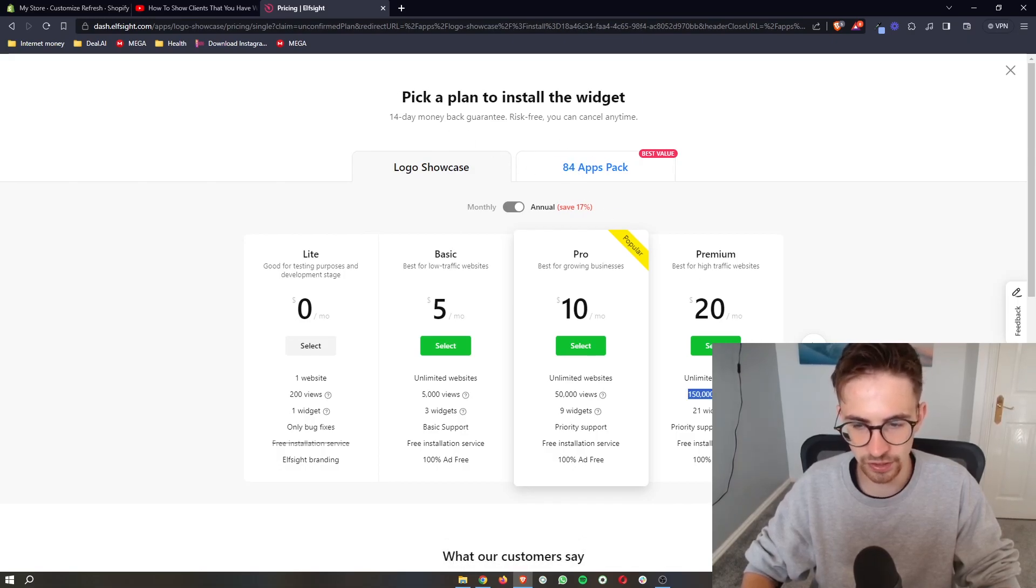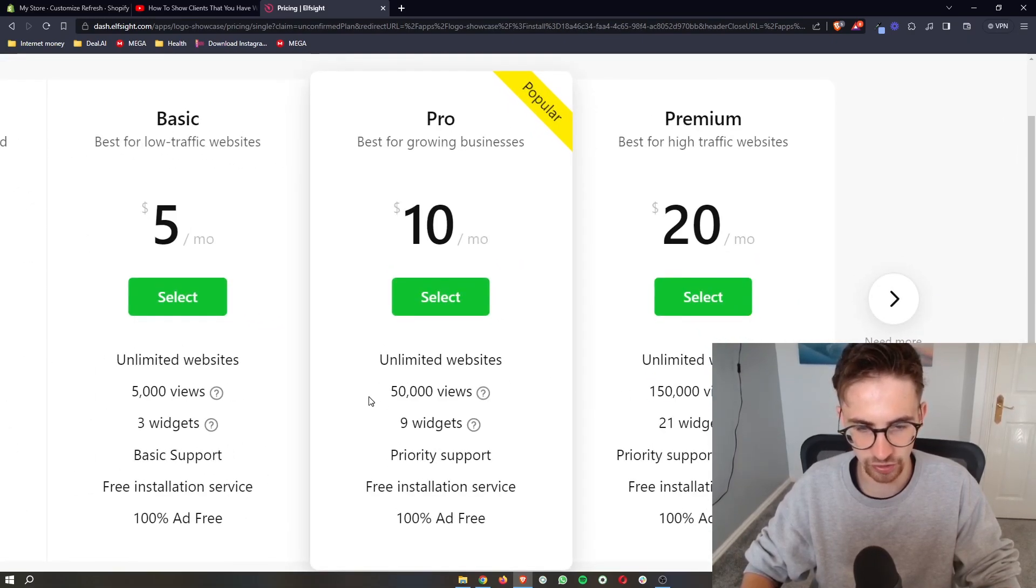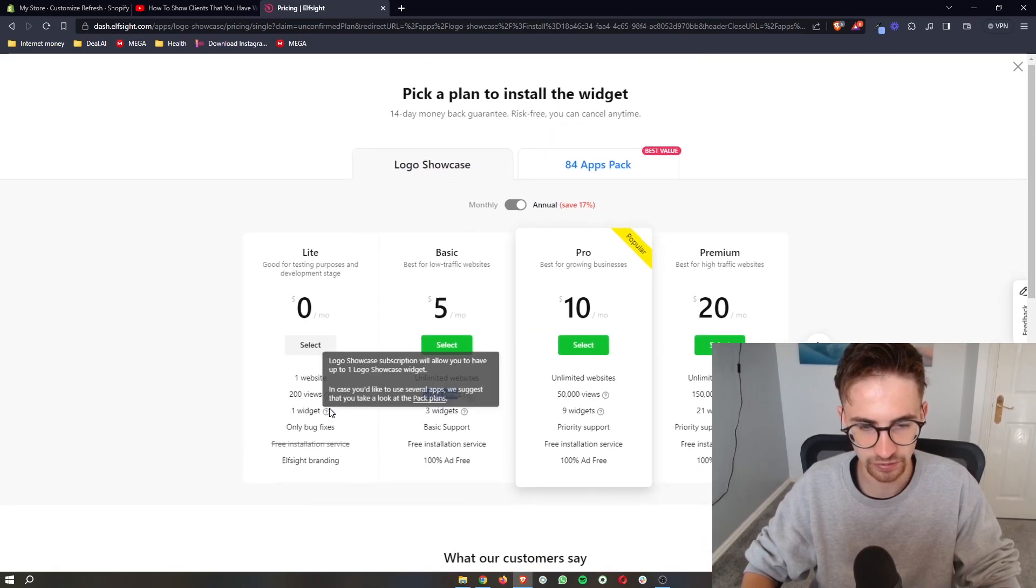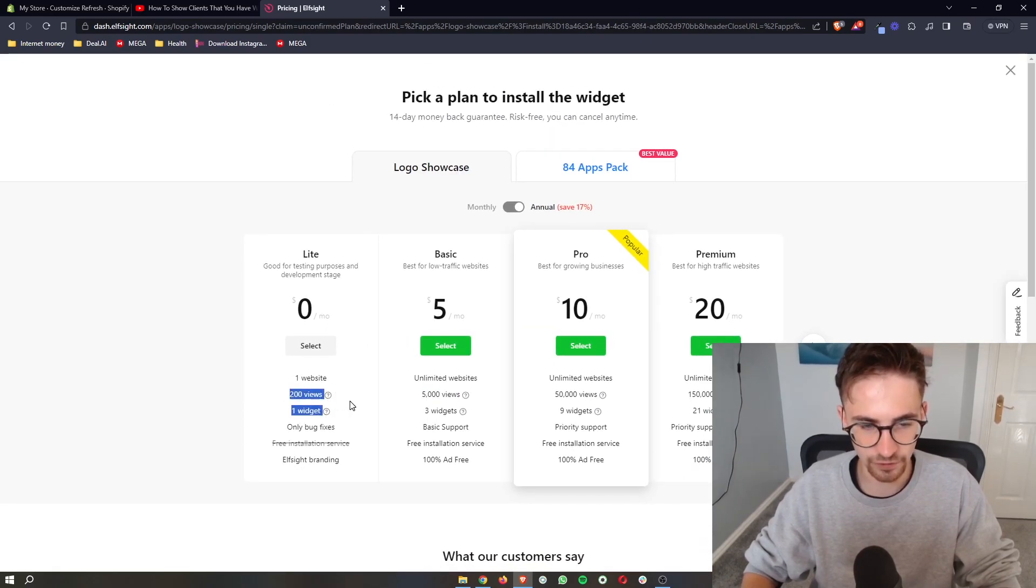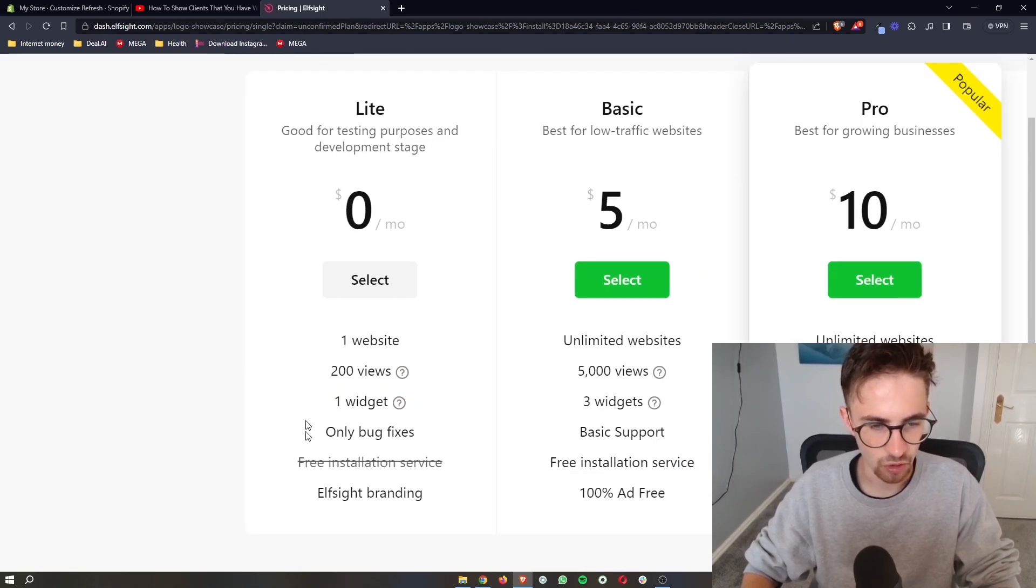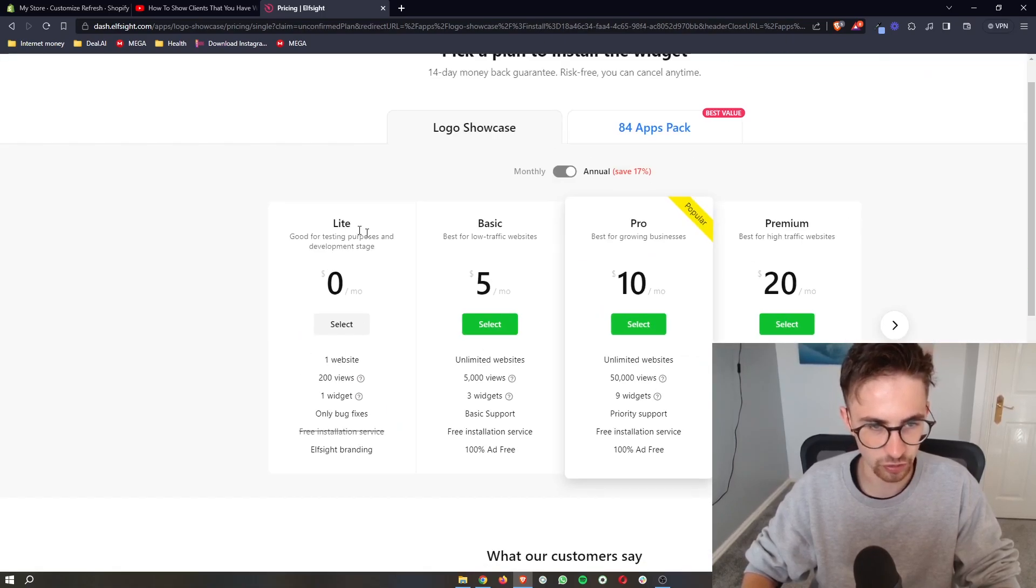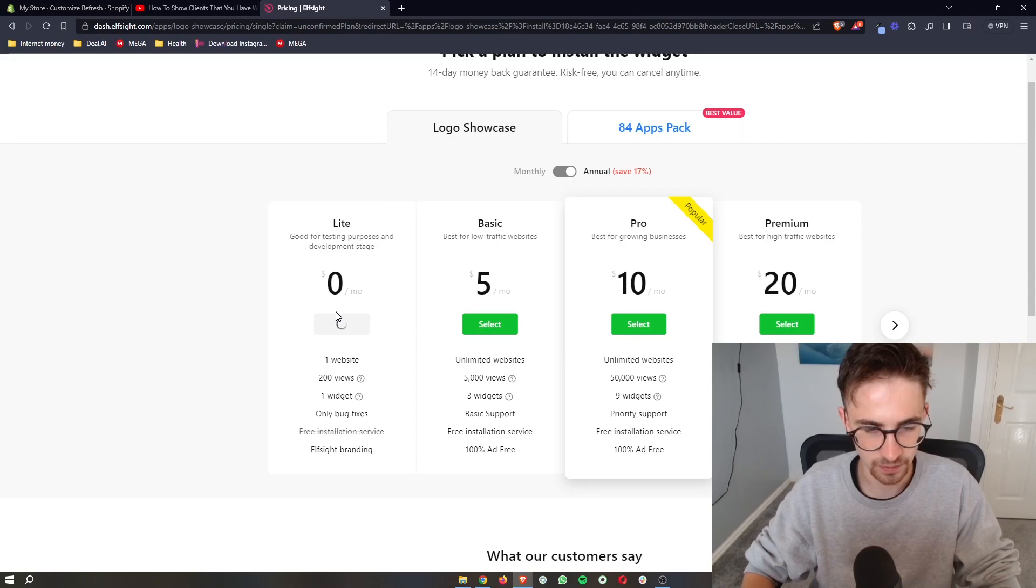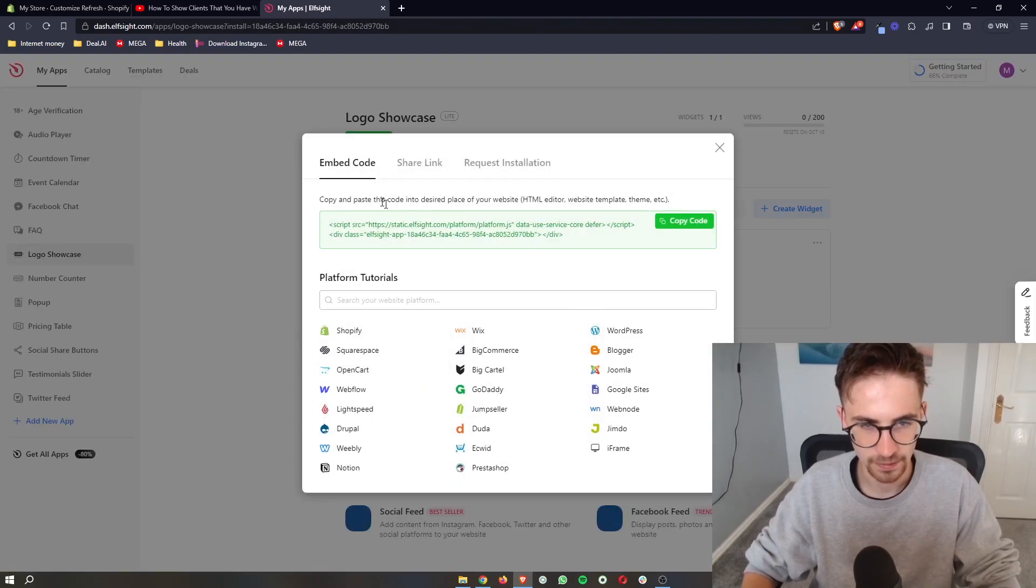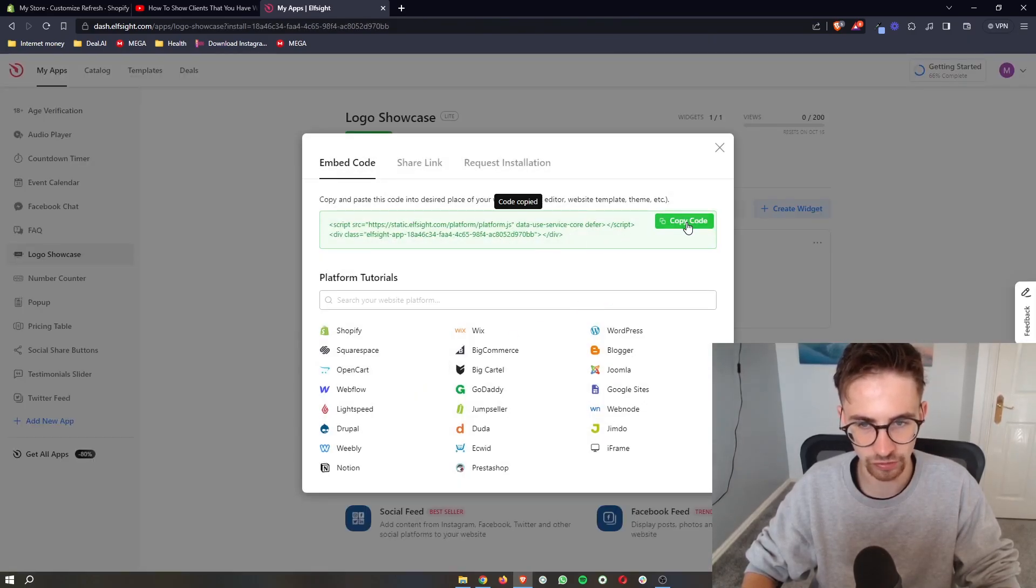The plan that you would pick depends on how many current monthly website views that you get. If you're new to ElfSite or you just want to test this out, all you need to do is go for the light plan right here, which is completely free. We can go ahead and select this. And then all we need to do from here is copy this code.